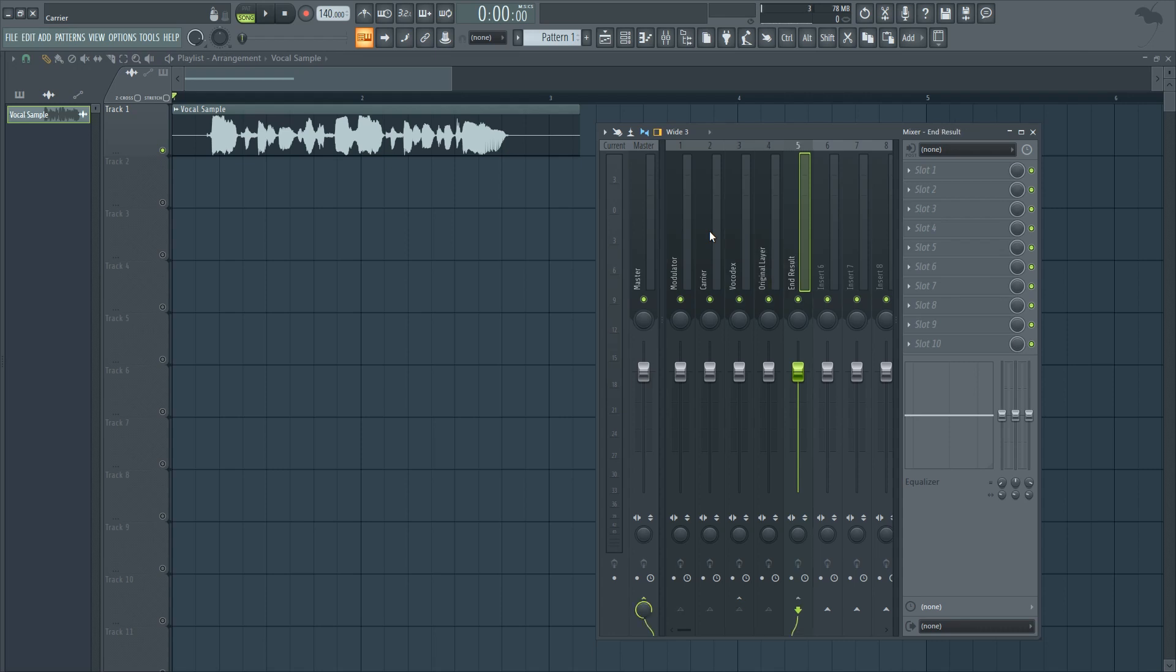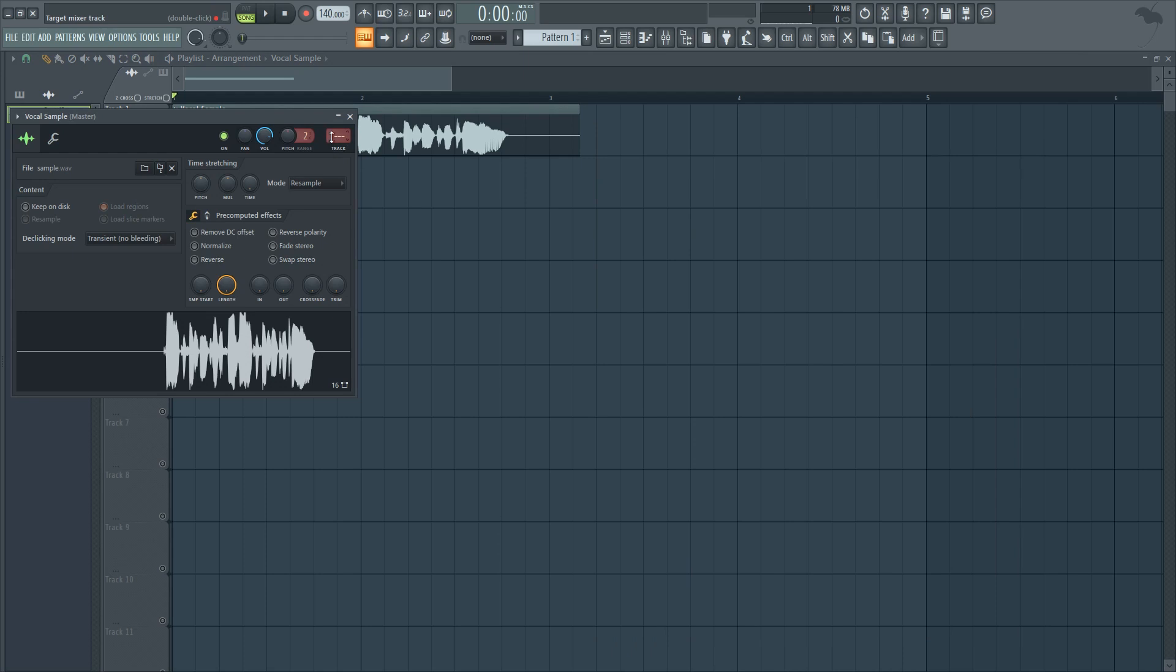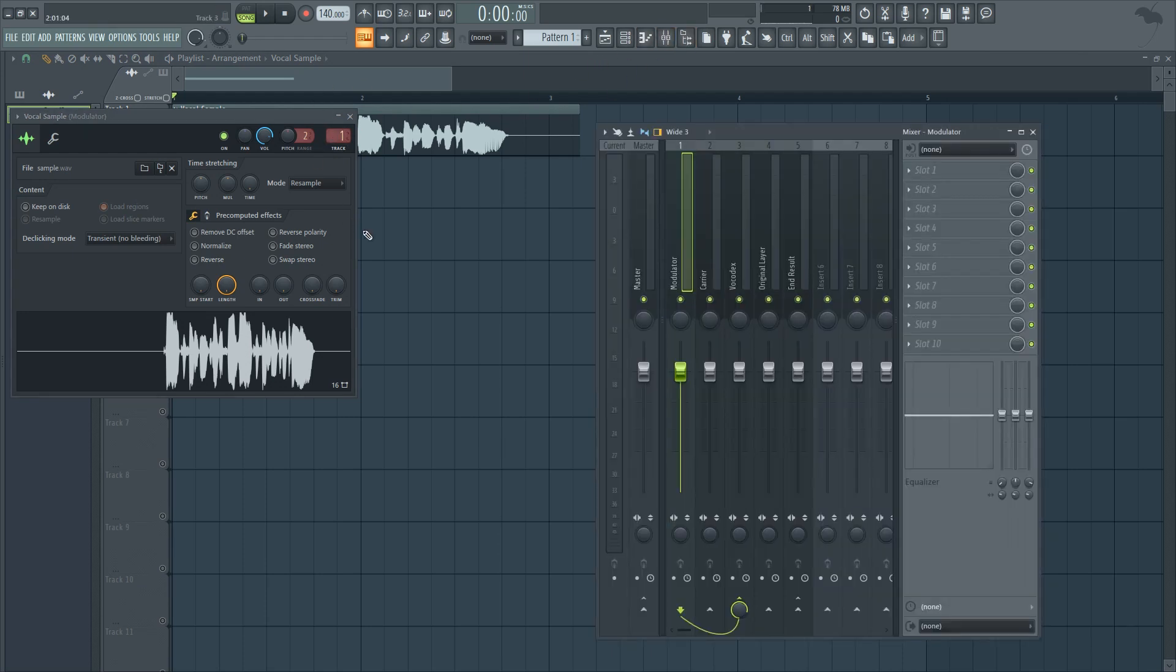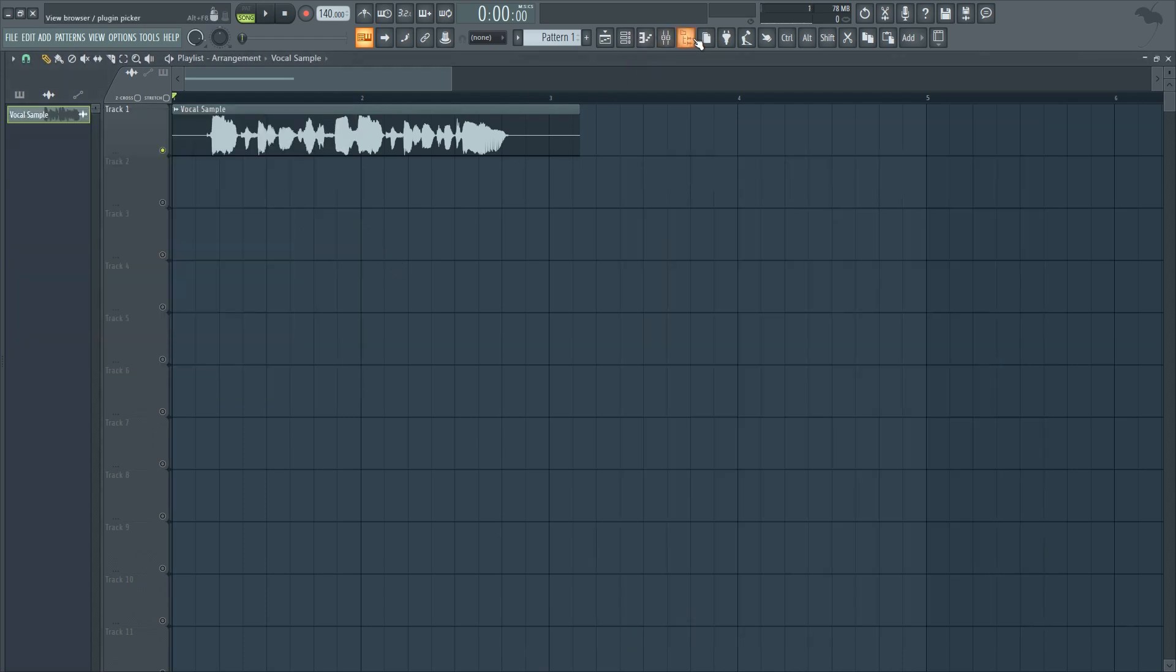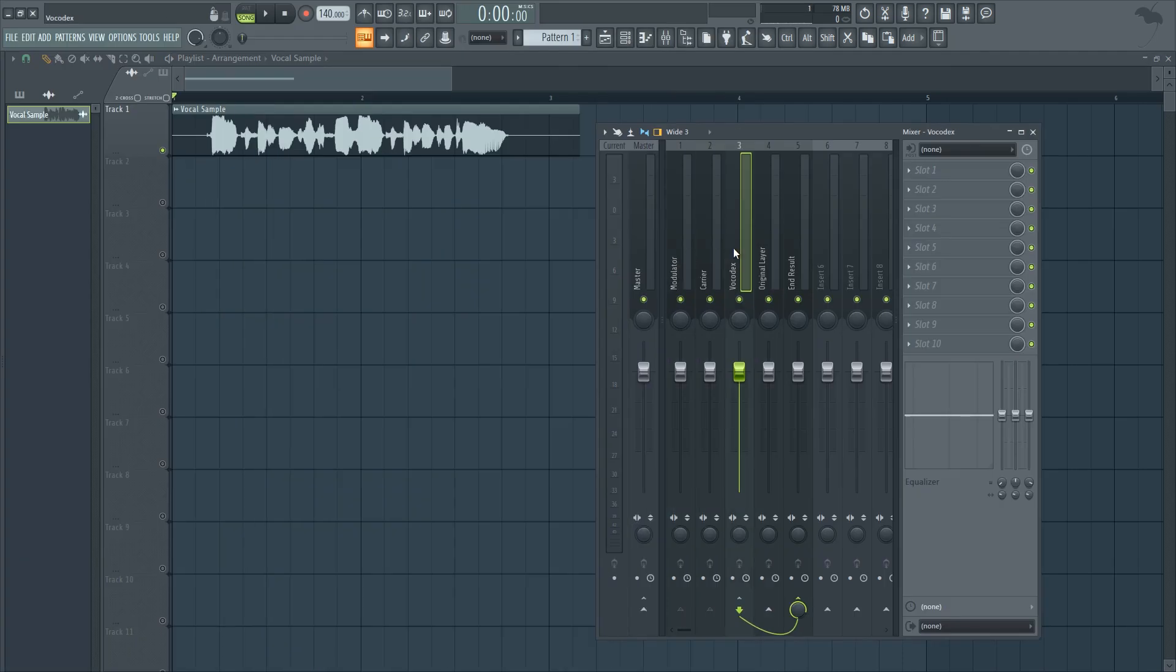Right after that, go ahead and assign your vocal sample to the first track, the modulator. I will come back to this in a moment.